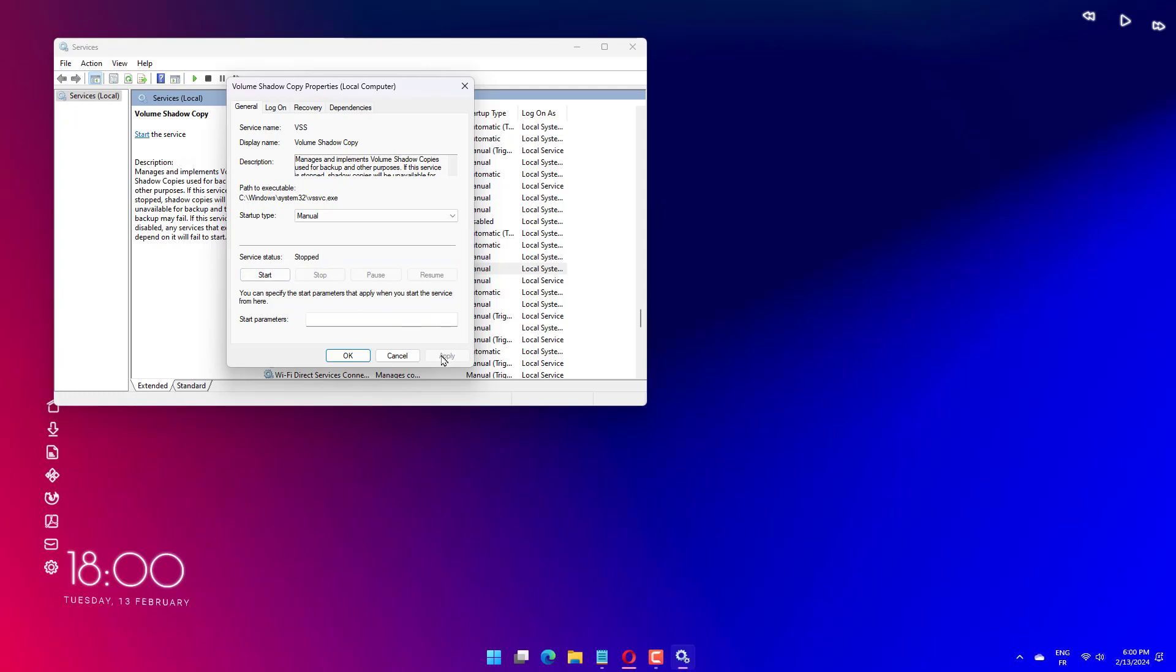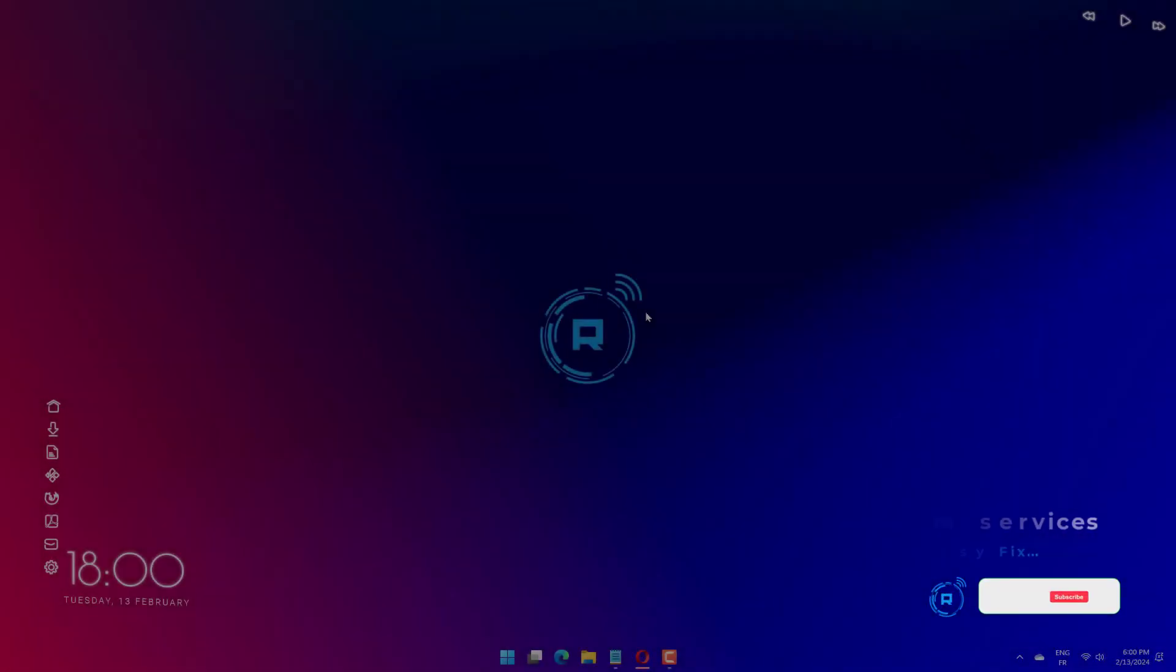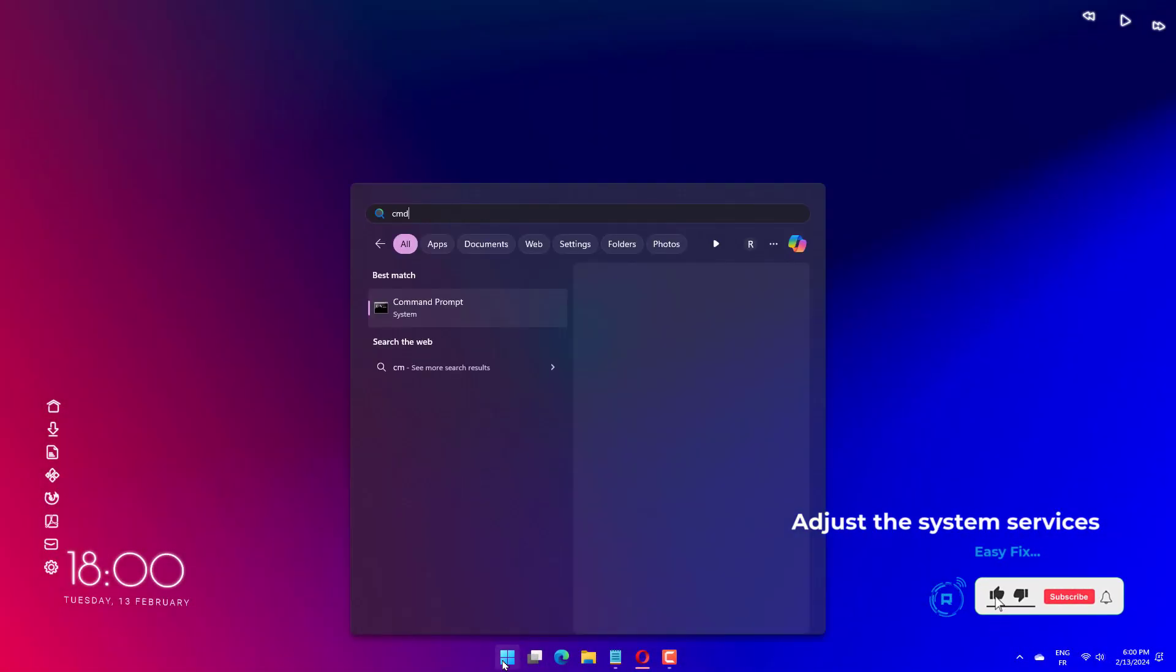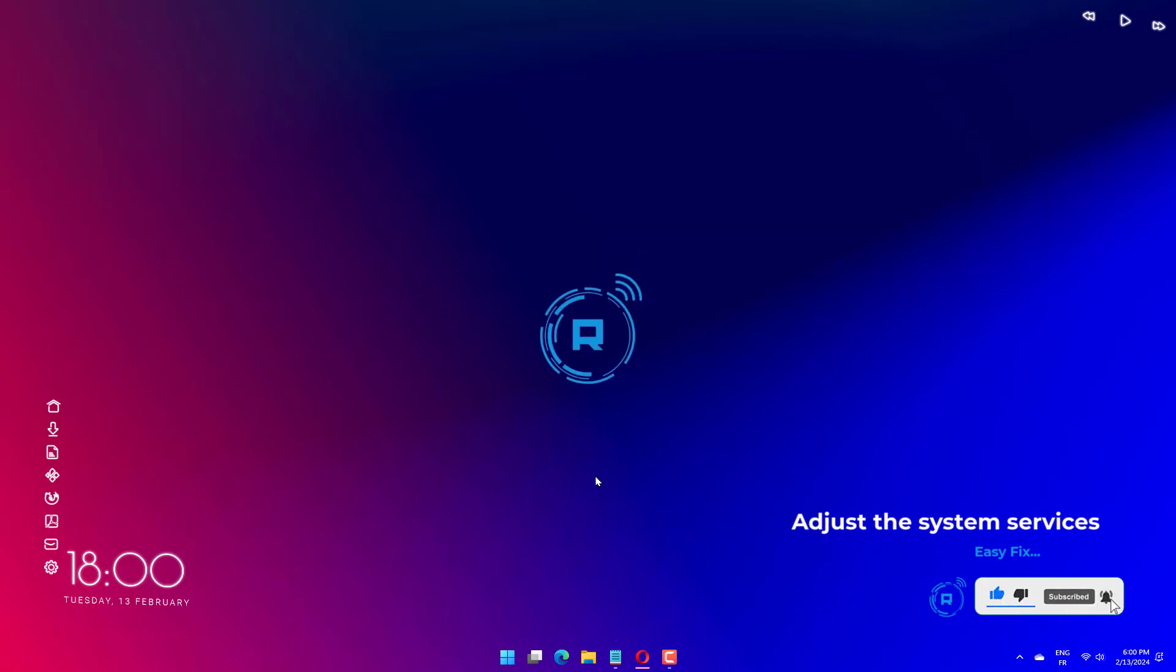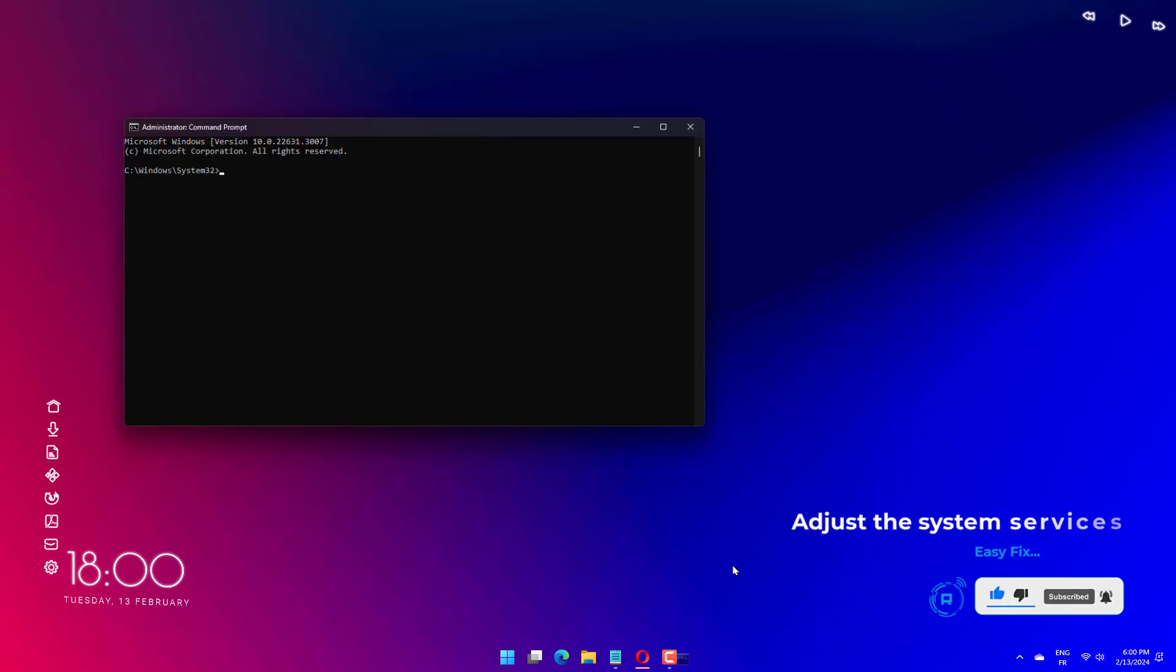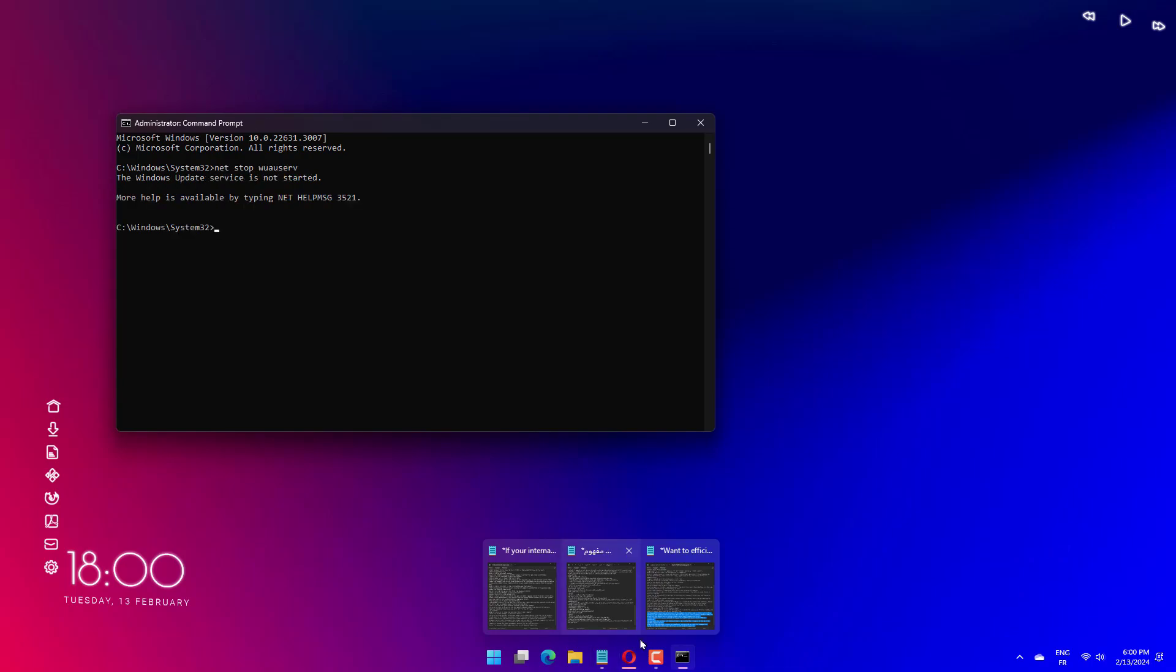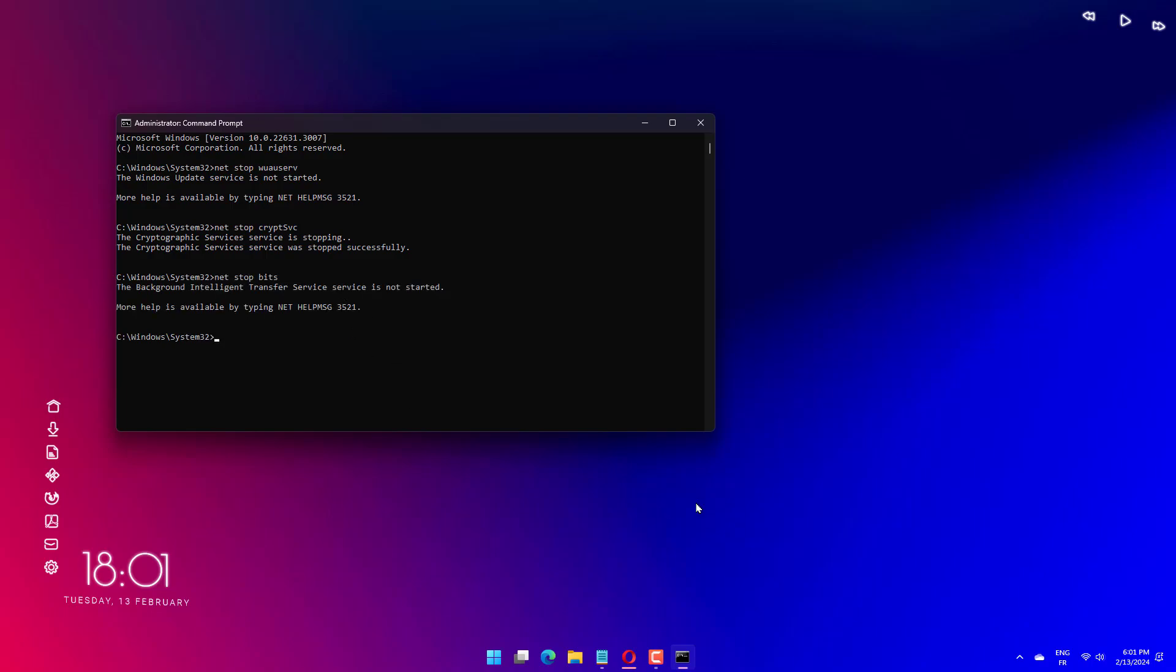Type CMD in your search bar, right click the command prompt, then run as administrator. Click on yes when the user account control window pops up. Type the following commands one after the other and press enter after each one: net stop wuauserv, net stop cryptSvc, net stop bits, net stop appIDsvc.